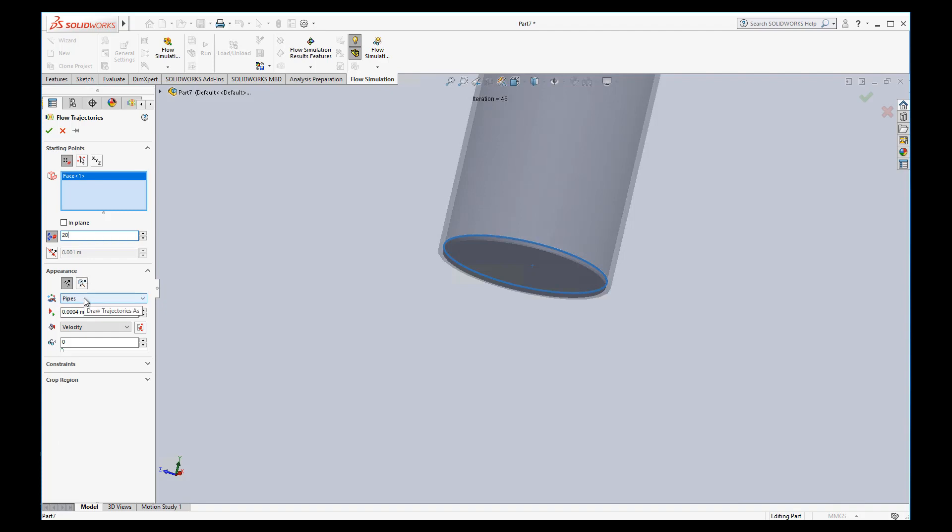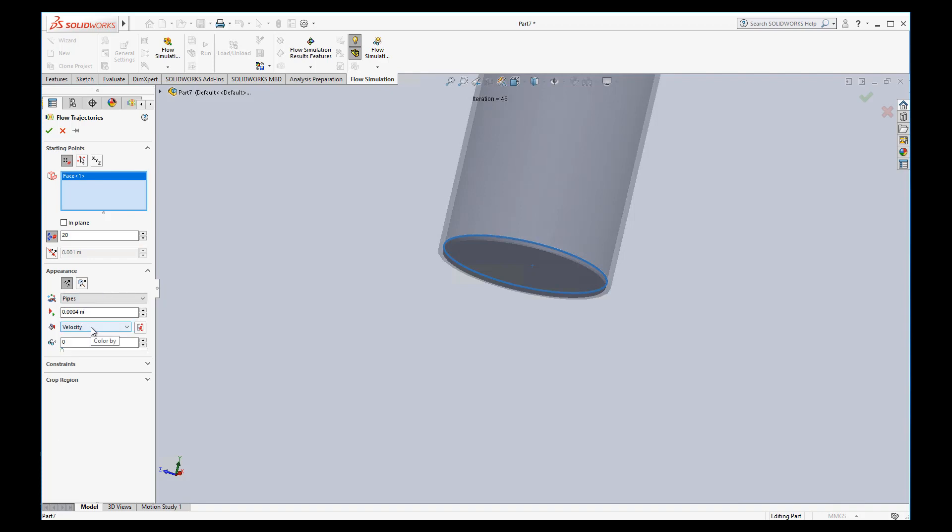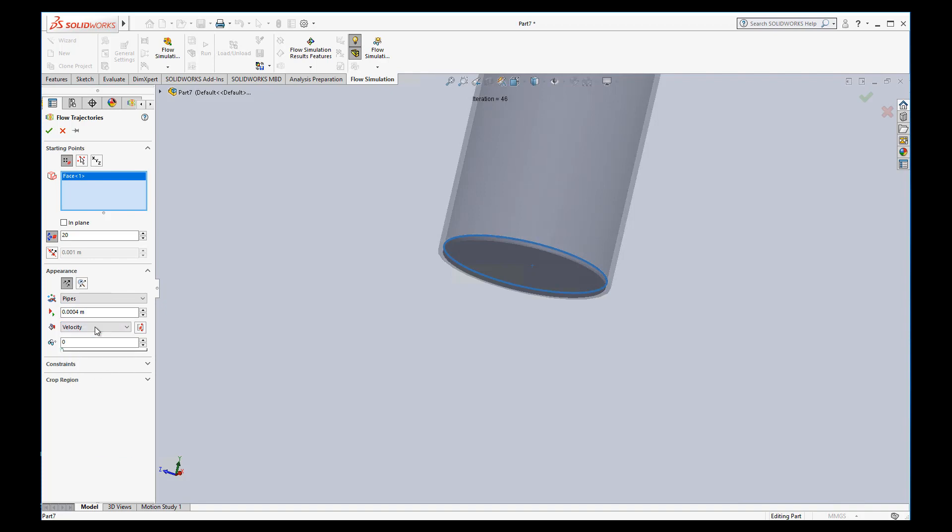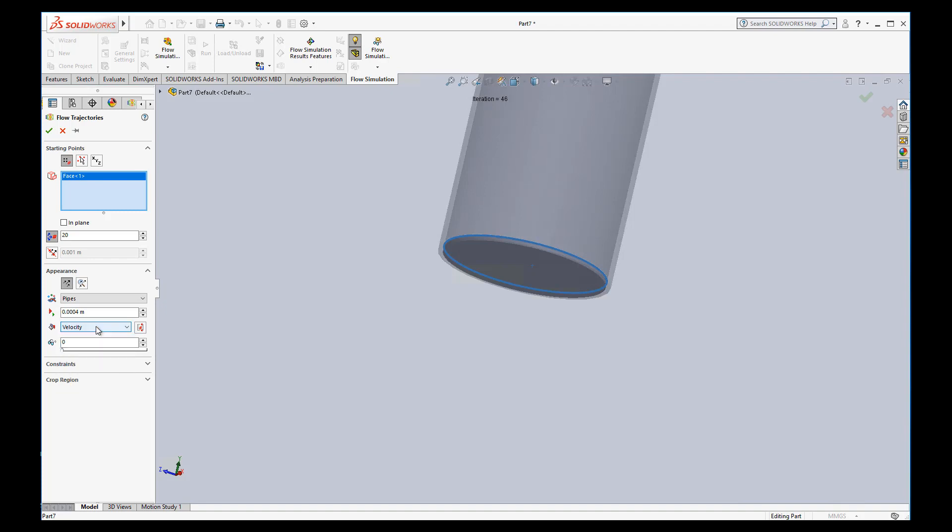Draw trajectories as pipes. You could, this is basically the style, your appearance you want, how big you want the pipes, what color you want the pipes. Do we want them colored by pressure? Do we want them colored by velocity? Something else? We'll go ahead and use velocity. And this might give it some transparency. If you want to show multiple things, maybe you want to be able to see all things at the same time. And so you might add some transparency in there. We don't really need that at this point. So I'm just going to hit OK.